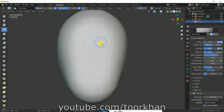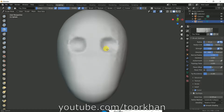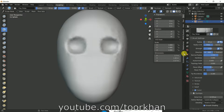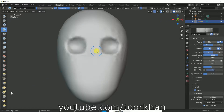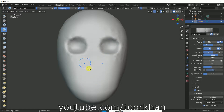Now if we want to make an eye socket, we use the grab tool with Control held down. Click Control and drag on the mesh to push it inward. The screencast key doesn't seem to be working here, but just click with Control held and drag to create the socket for the eyes.